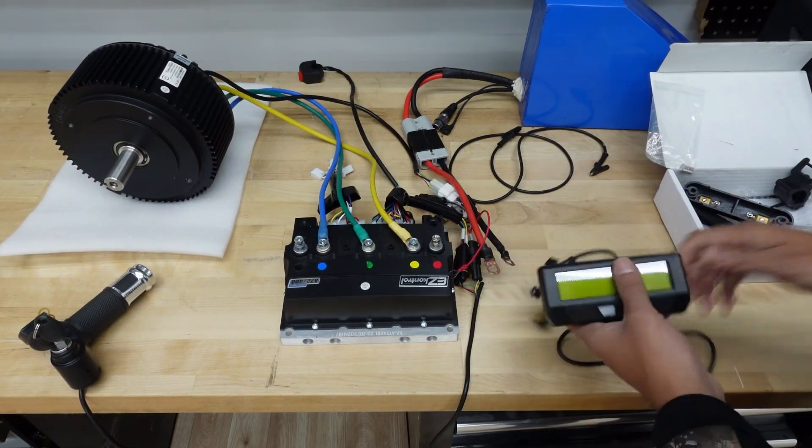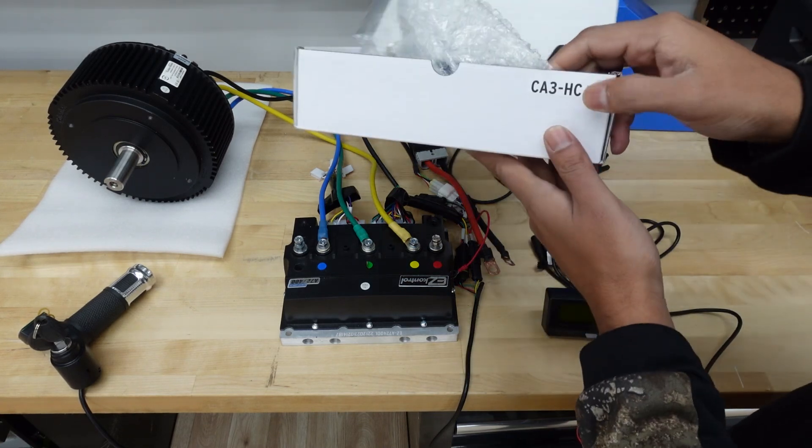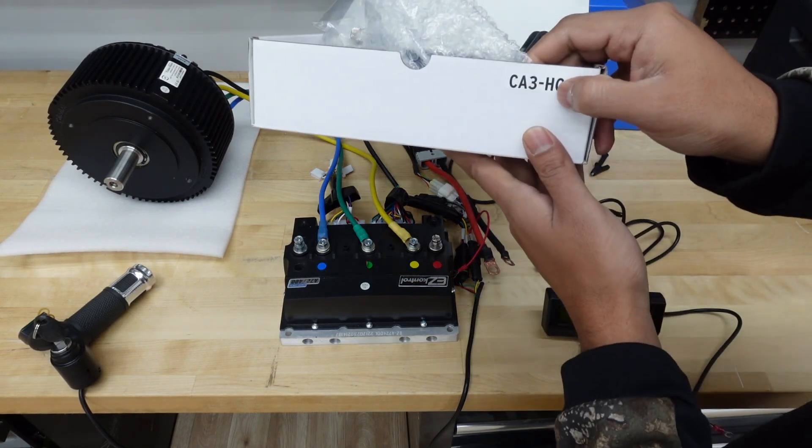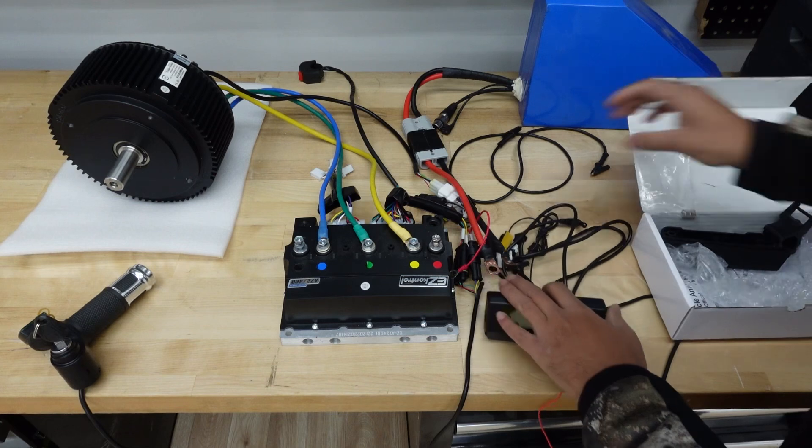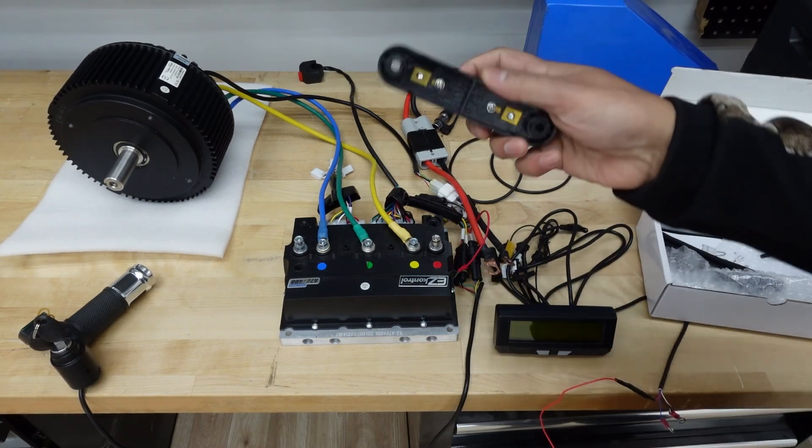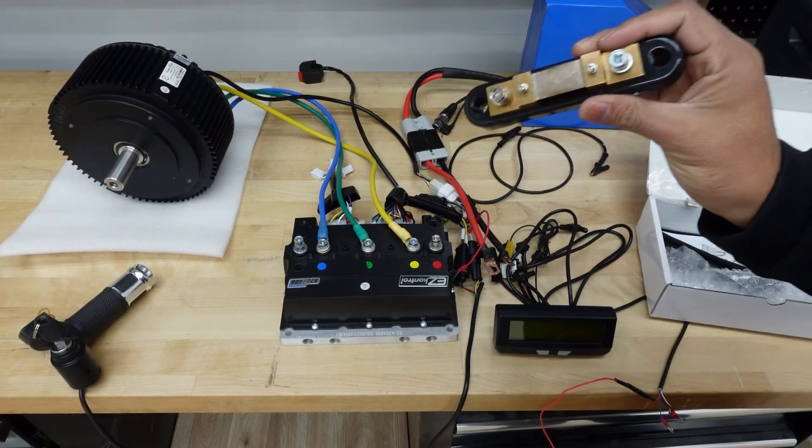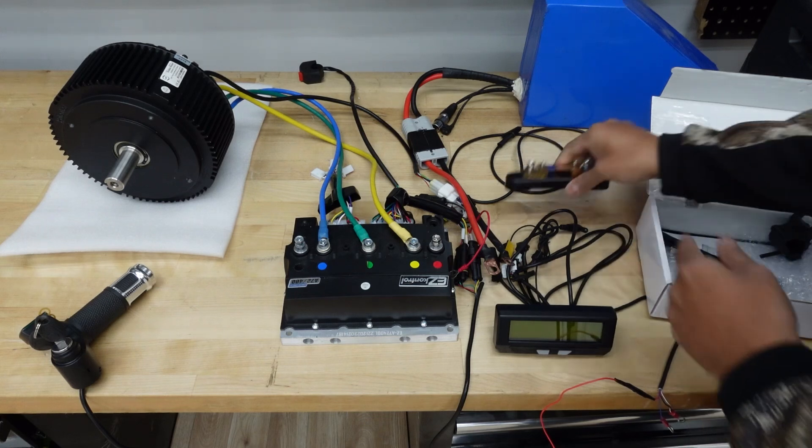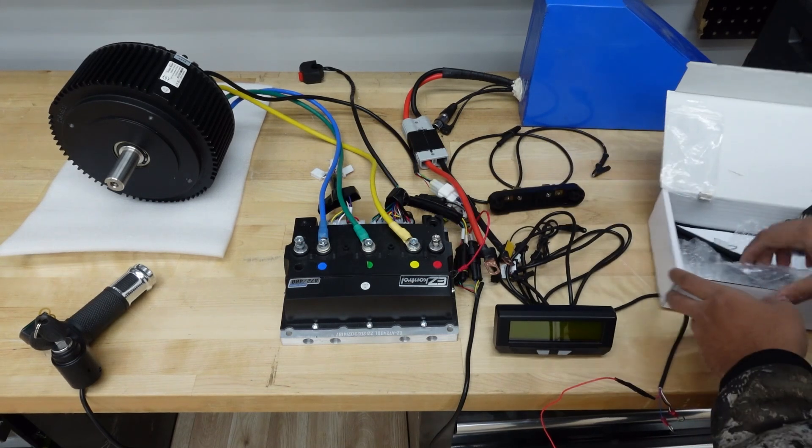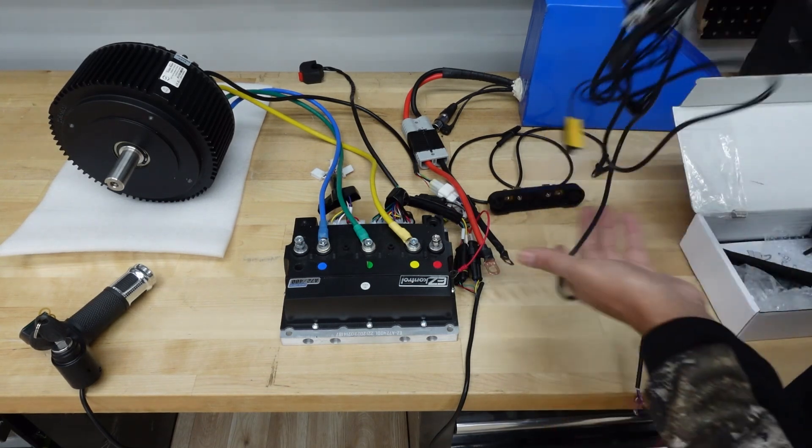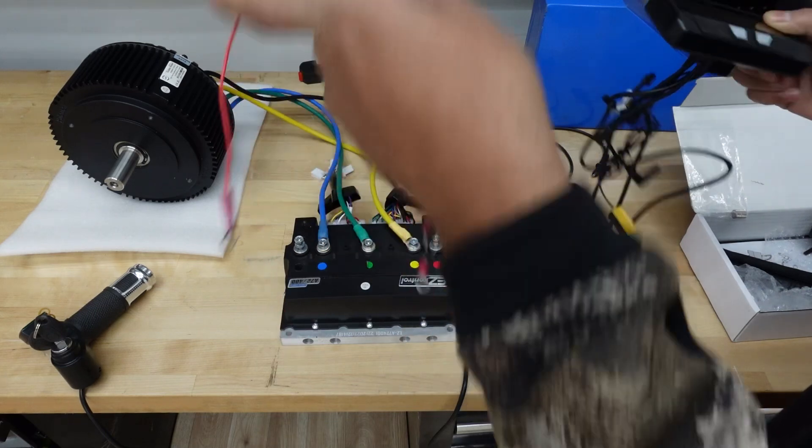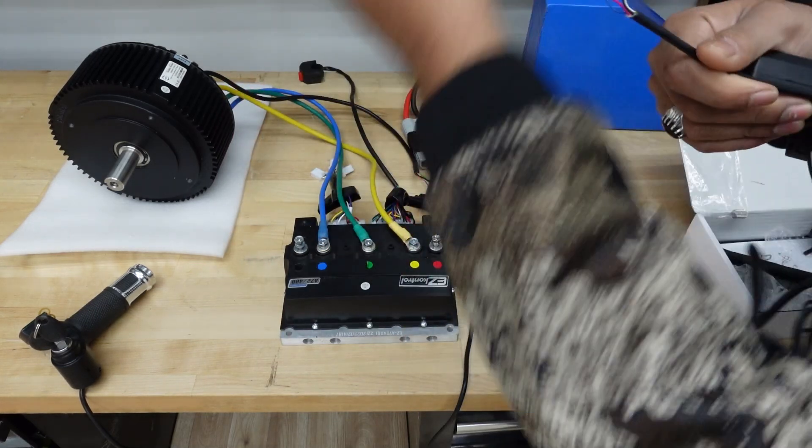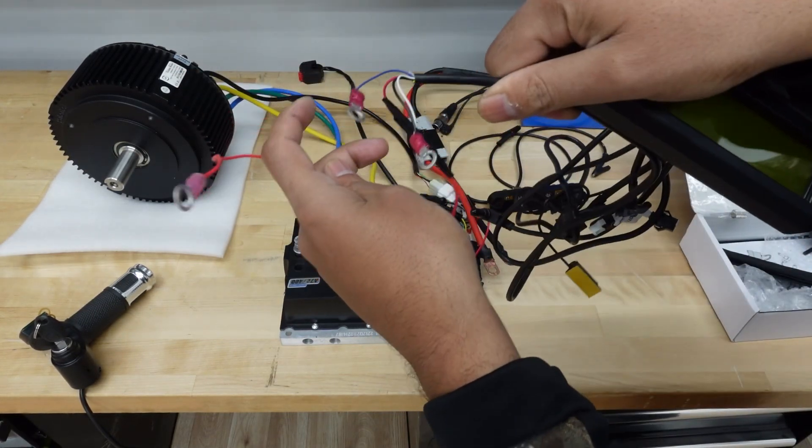The reason is that it has a high capacity shunt with it too, so it'll work properly. Let me show you how to hook it up. Out of your cycle analyst there's three plugs that we have to worry about for the controller and the battery.